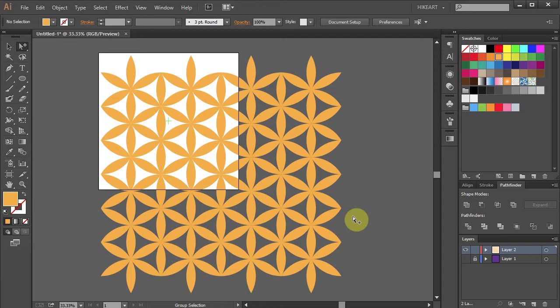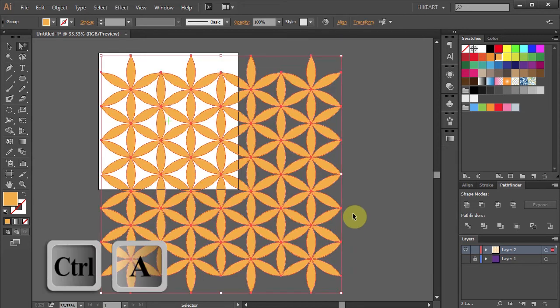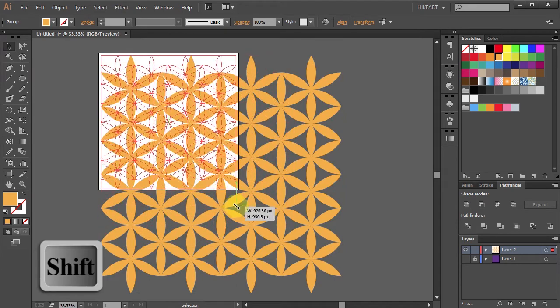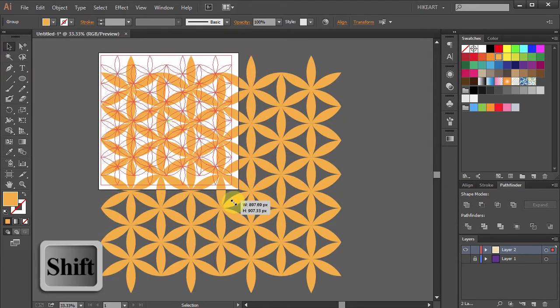It would be good to have a photo or sketch of the Flower of Life for reference. Select everything and let's resize it.